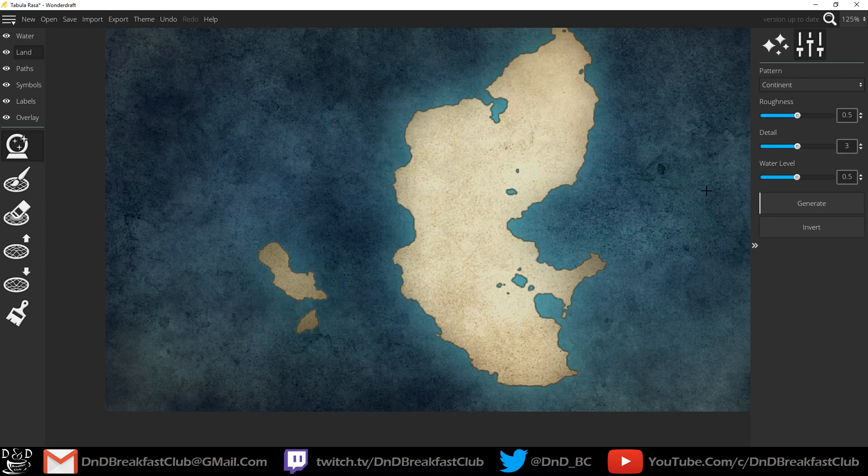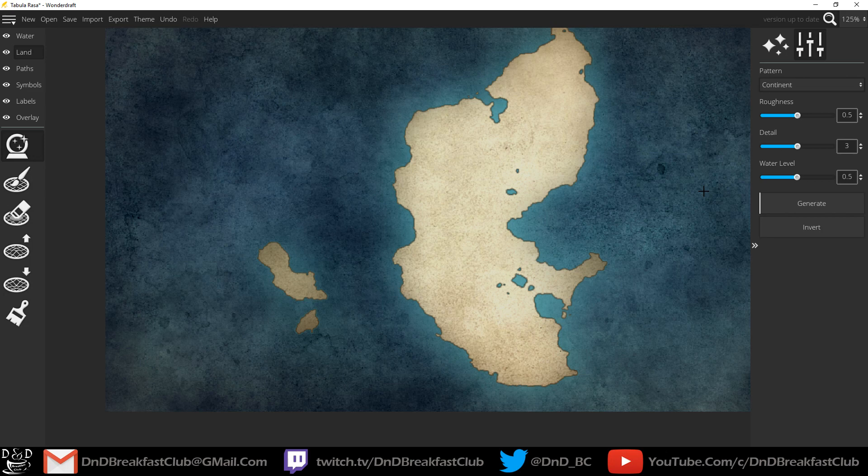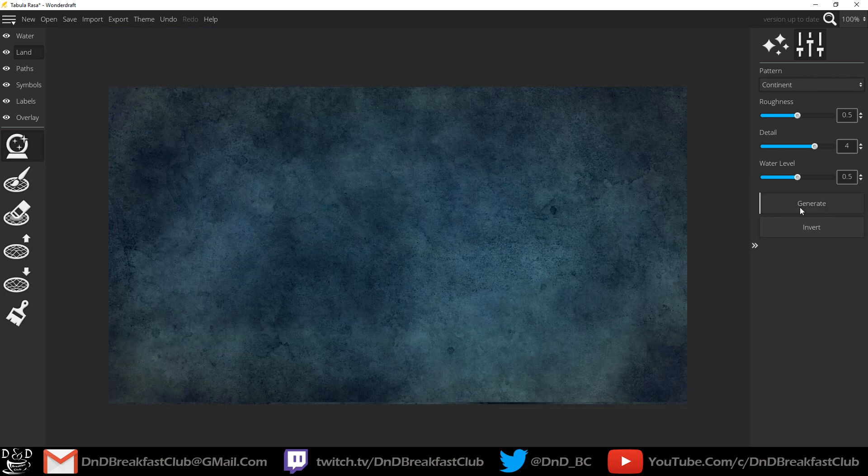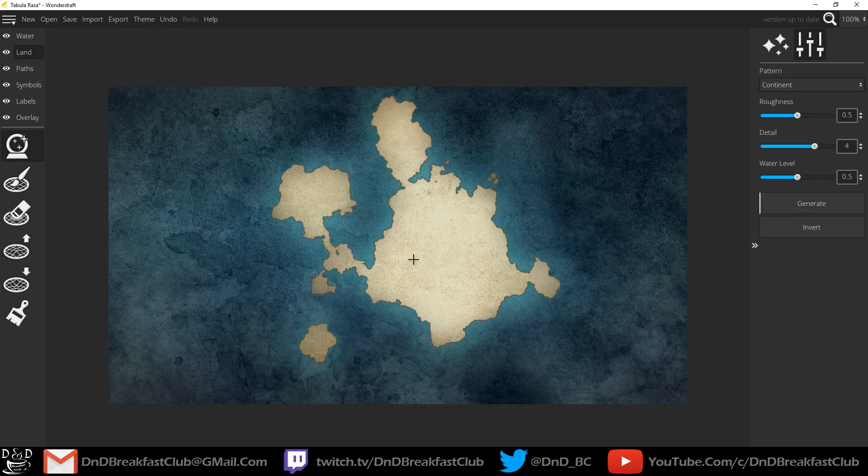I usually just stick with the default settings. When you find something that you like, then you can begin shaping your world.